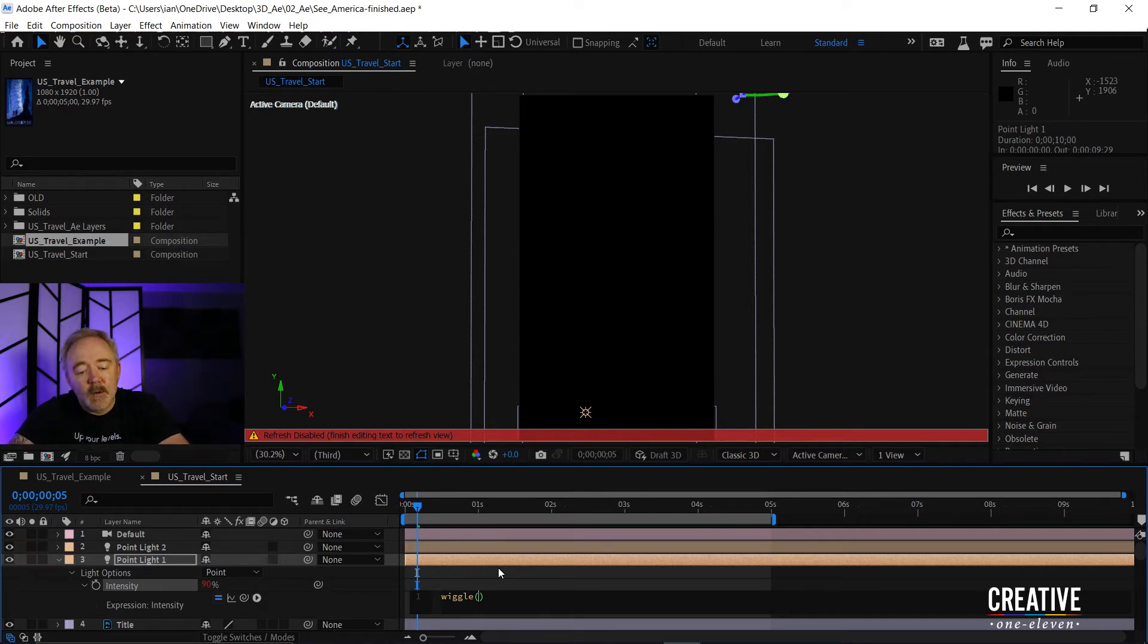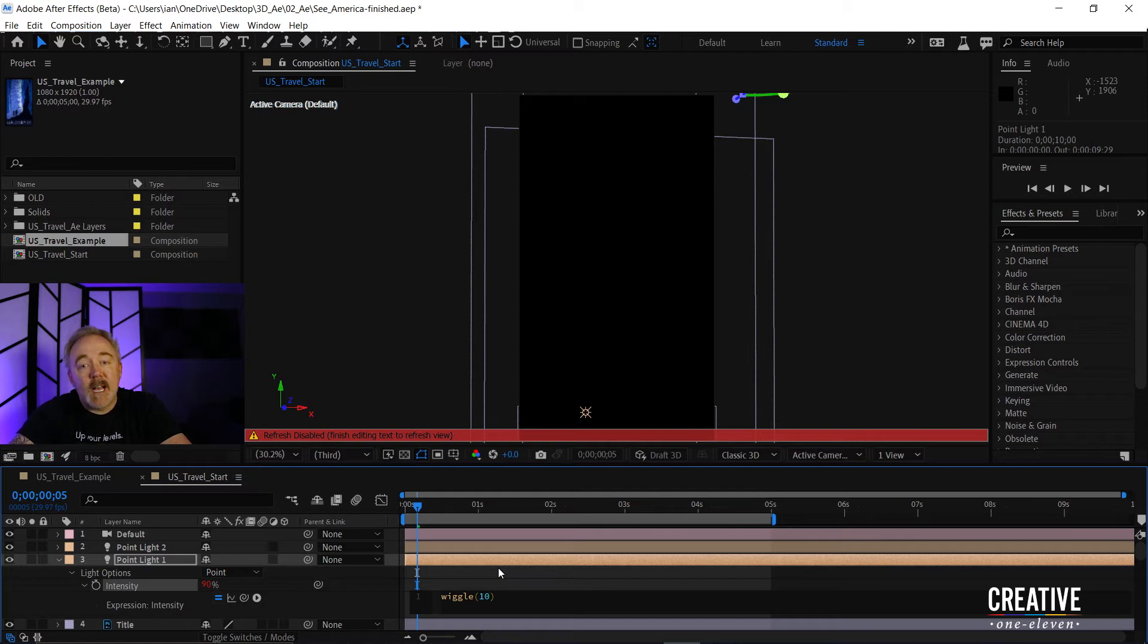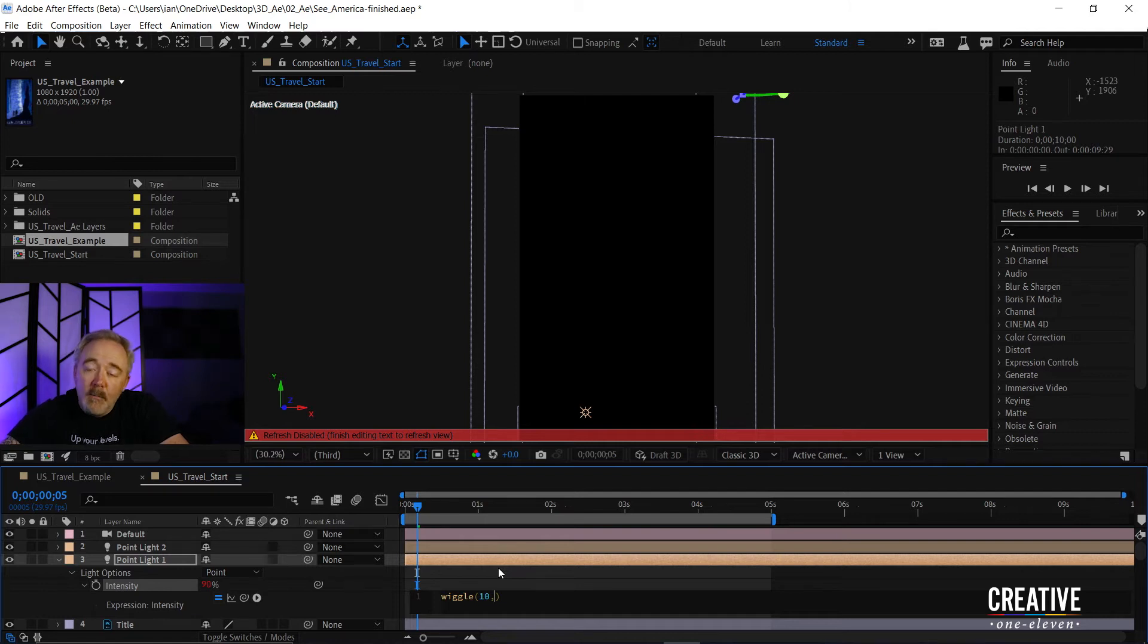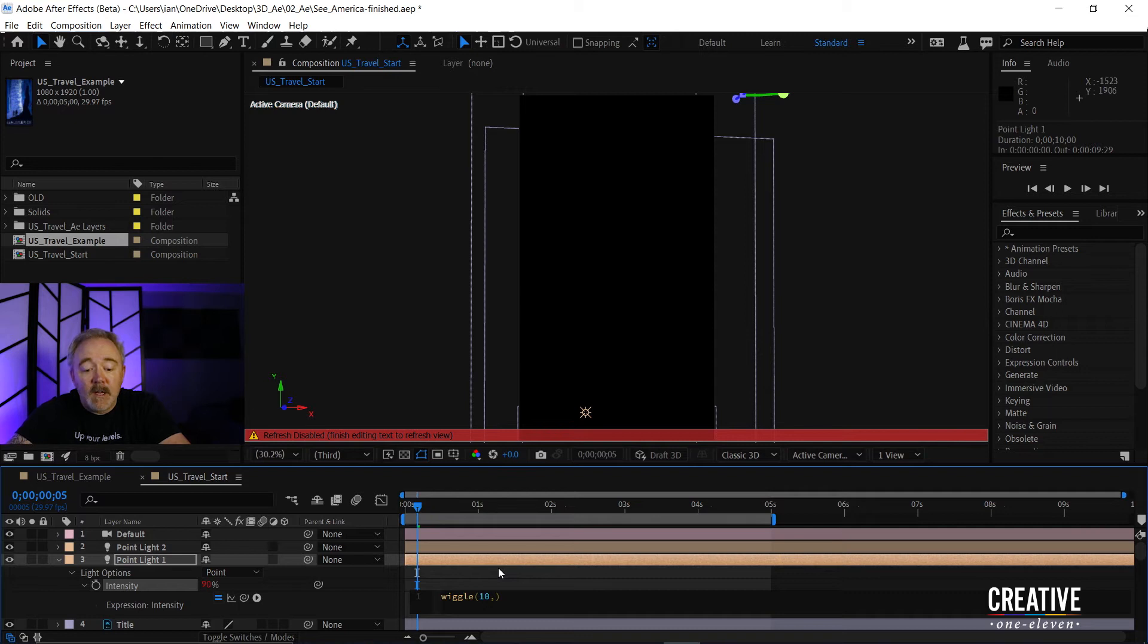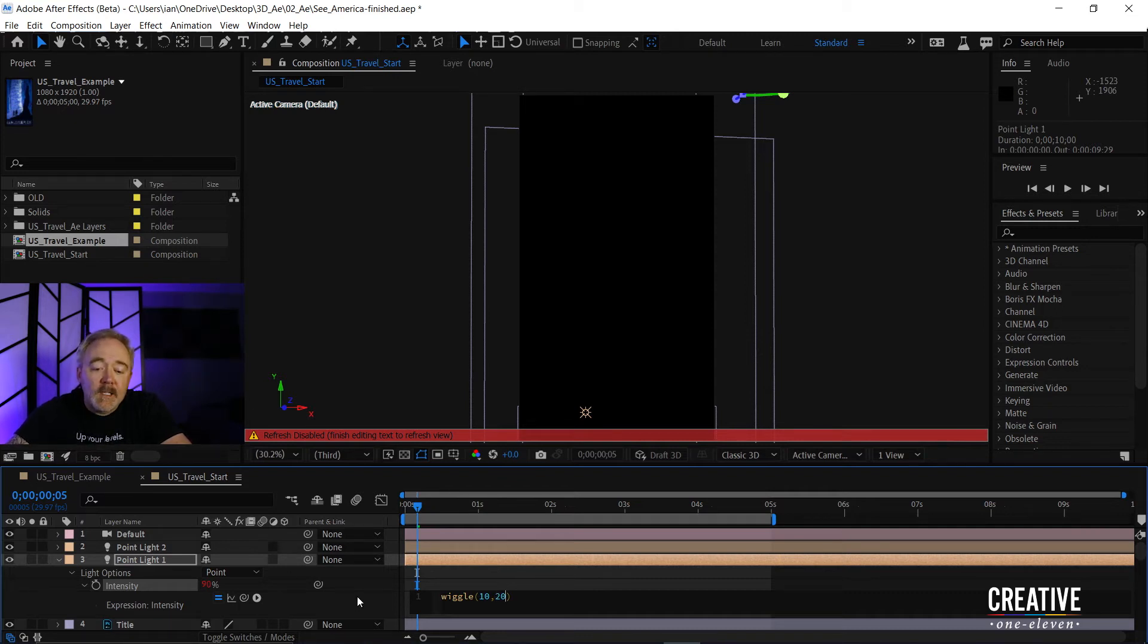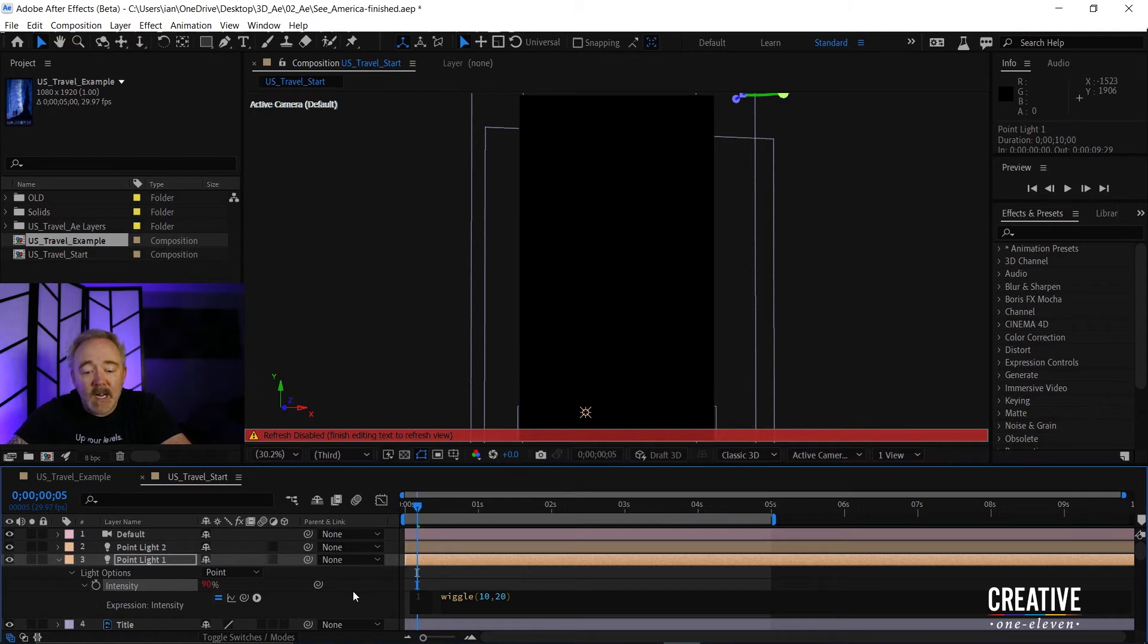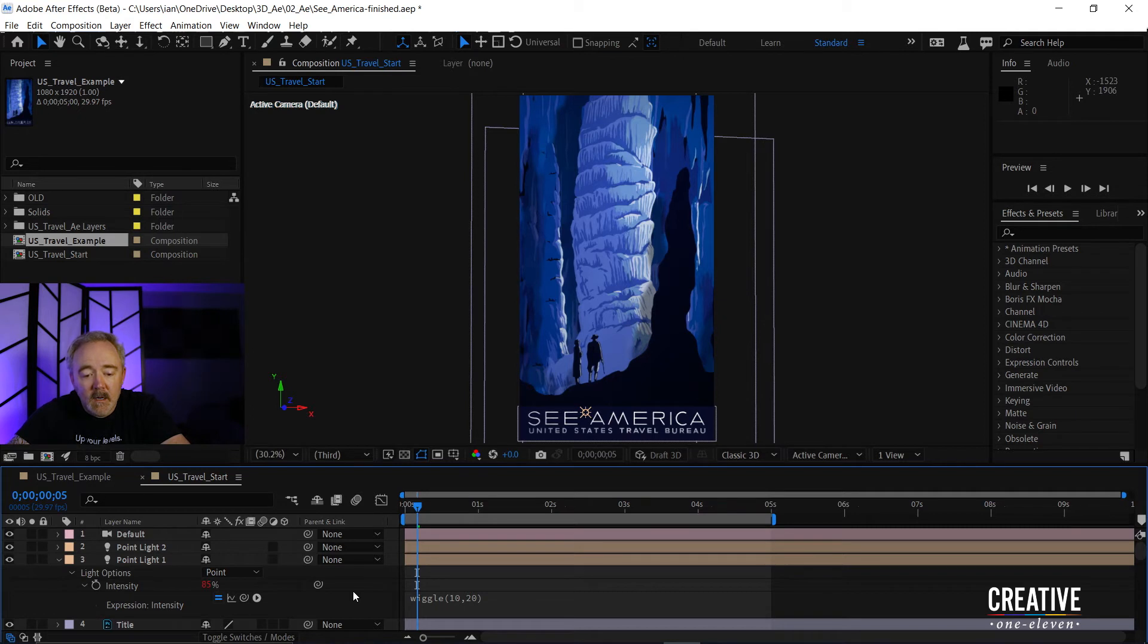So I want this wiggle to occur about 10 times a second, and then I'm going to press comma. And I want it to wiggle almost 20% in either direction. So I'll say 20. So now, to set this expression, I'll just click outside of this area here, and that'll go ahead and set it.